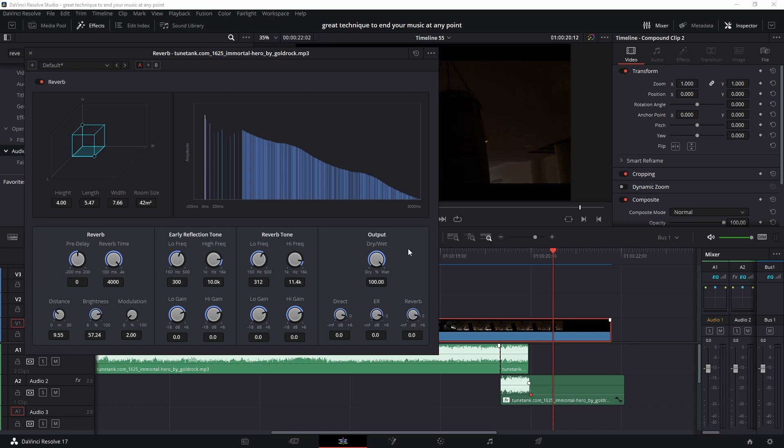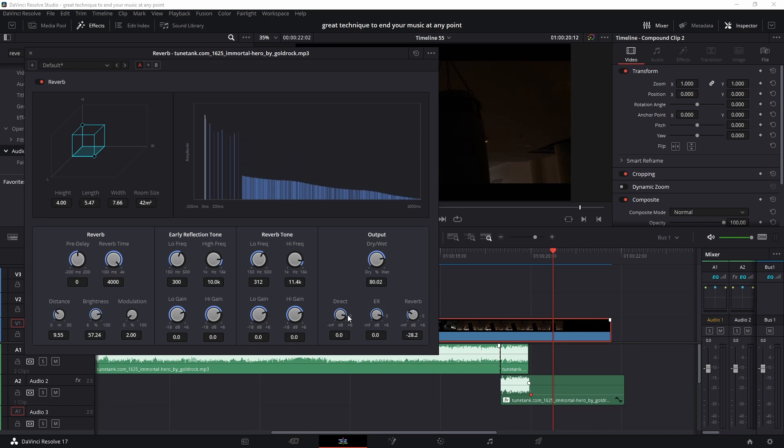And finally, if you feel the effect is too strong, you can take the dry/wet and reduce it. Dry is like if you don't have the effect at all, and wet gives you the full effect. So if you want to reduce it, you can take it back - maybe I'll take it to 80. Reverb, also reduce it. If you take this, as you can see here from the graph, this reduces the amplitude of the reverb. I don't want to take it all the way down, but probably I'll take it to something like minus seven.